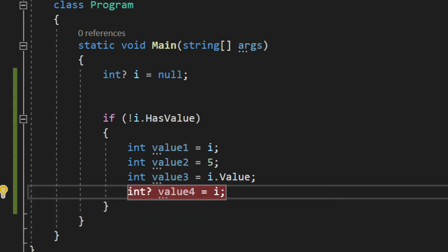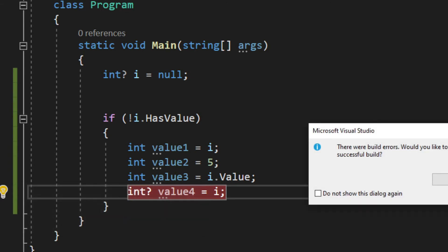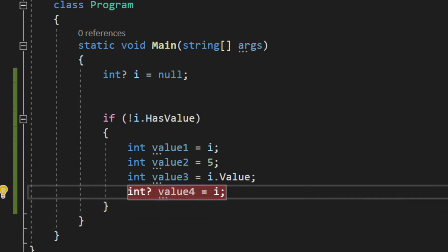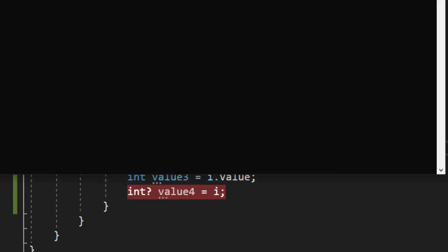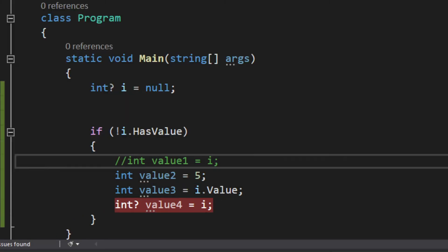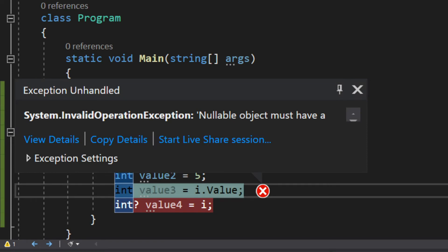Right here it doesn't even let me build because of the first one, so you need to comment that just quickly to show you how it throws the exception. It will throw this exception - you see it says nullable object must have a value. It cannot assign a null because at the end of the day this i.Value is null.